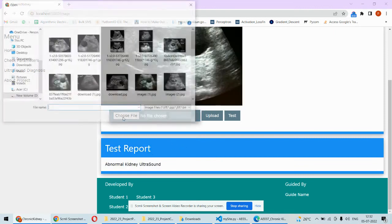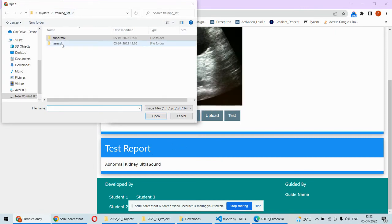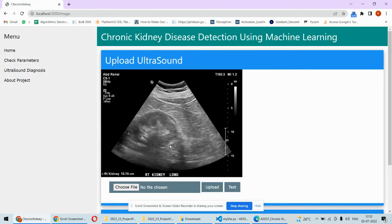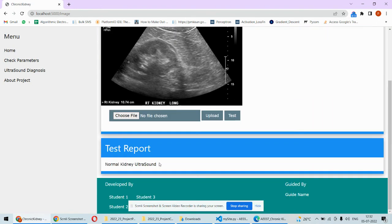For example, if I take something from the normal sample and upload it, then click test, it shows normal kidney ultrasound image. This way we are able to diagnose chronic kidney disease using two different approaches — one using ultrasound images and another using the machine learning algorithm with the parameters or urine report of the patient.